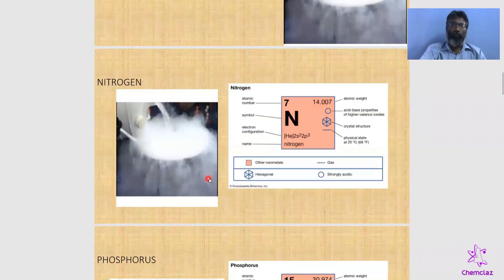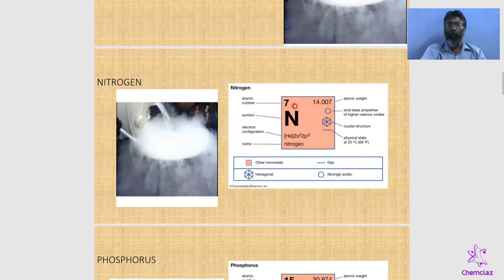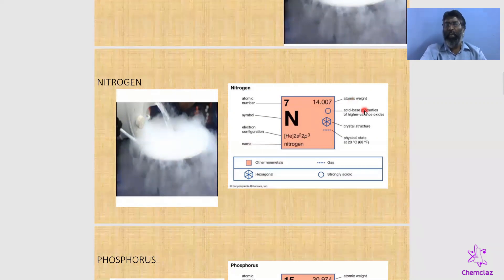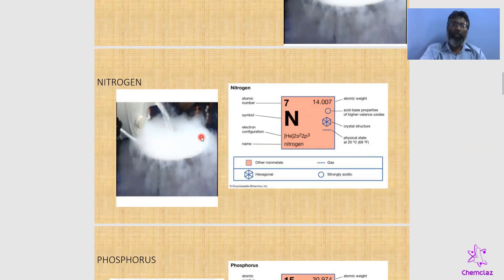Now let us look at the biodata of each element. Just like people have biodata, every element has biodata. The important data for every element includes atomic number, symbol, electronic configuration, atomic weight, acid-base nature, crystal structural arrangement, and physical state. These are the basic biodata for every element. So what is the biodata for nitrogen?